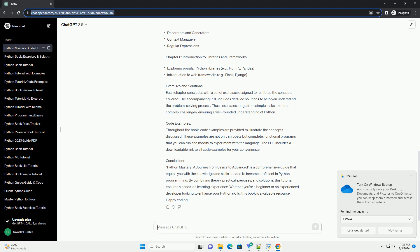Conclusion: Python Mastery, A Journey from Basics to Advanced is a comprehensive guide that equips you with the knowledge and skills needed to become proficient in Python programming. By combining theory, practical exercises, and solutions, this tutorial ensures a hands-on learning experience. Whether you're a beginner or an experienced developer looking to enhance your Python skills, this book is a valuable resource. Happy coding!